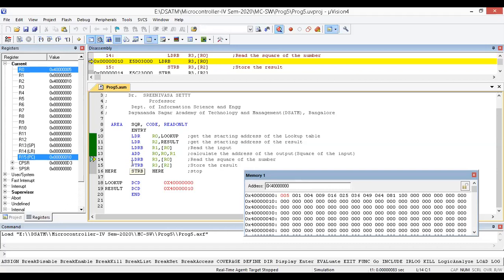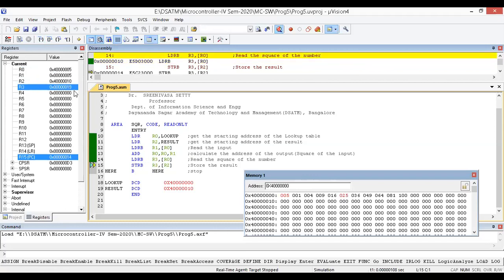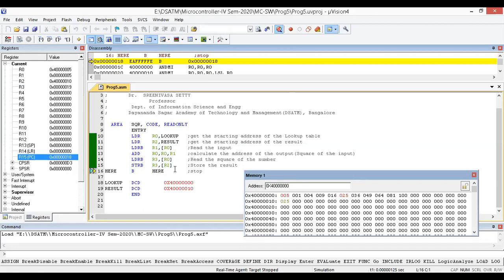The next instruction transfers data from the memory location pointed to by R0 into R3. R3 becomes 0x19 — which is the hexadecimal equivalent of 25 — because the register stores values in hexadecimal. However, when storing into memory, since I selected decimal format, it is stored as 25. The next instruction stores the content of R3 into the memory location pointed to by R2, so the result location now shows 25 — which is 5 squared.